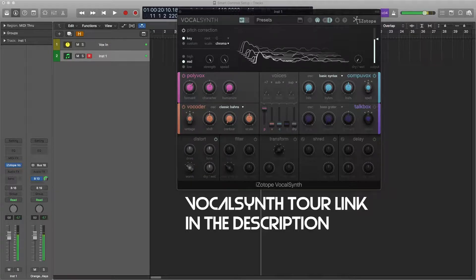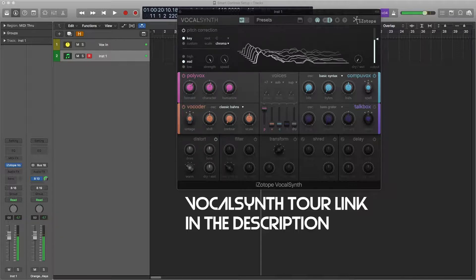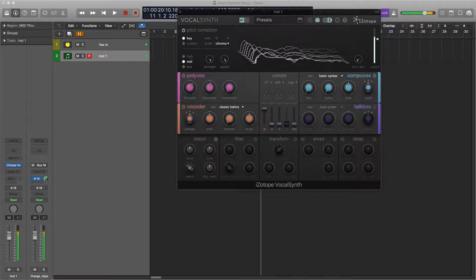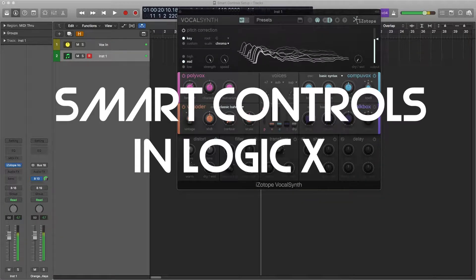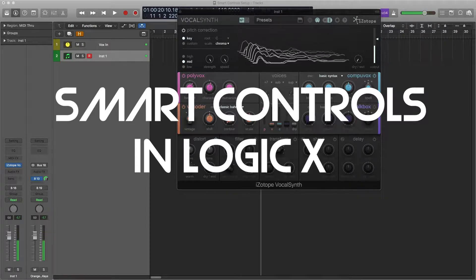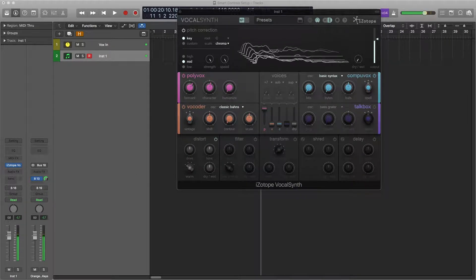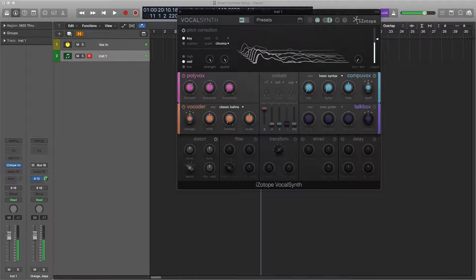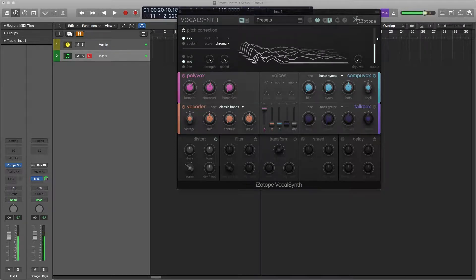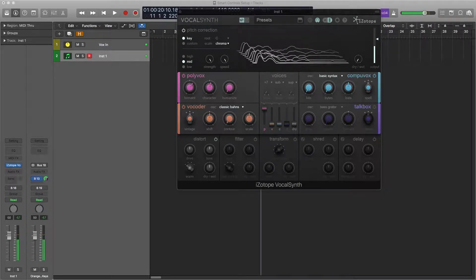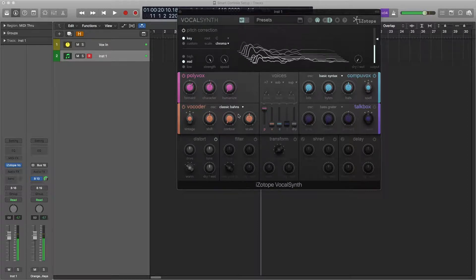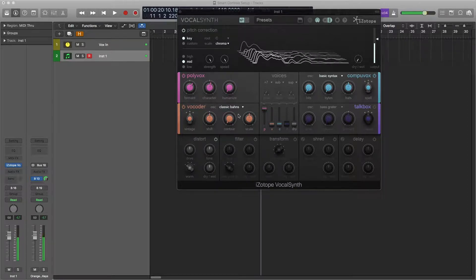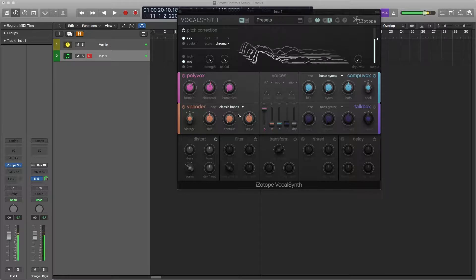Hello, this is Alex from midisequencing.com and today we're looking at how to set up smart controls in Logic. What smart controls do is they allow you to assign a fader to a parameter in your plugins, and then you can assign that fader to something on your MIDI controller.